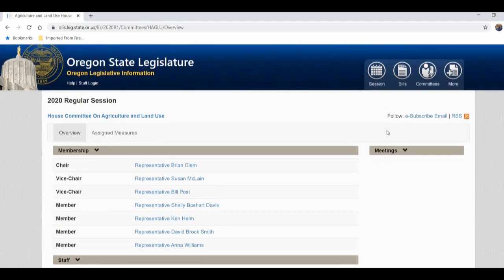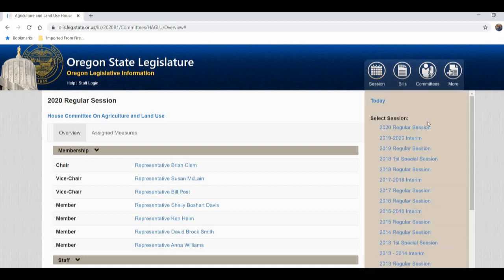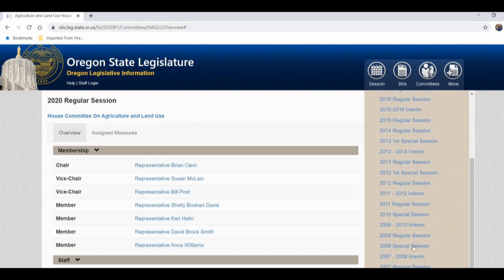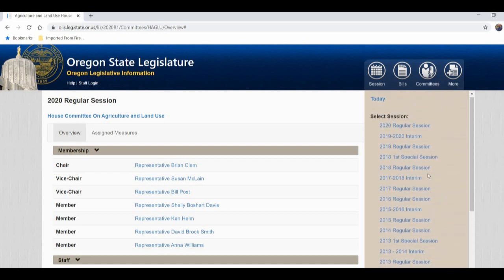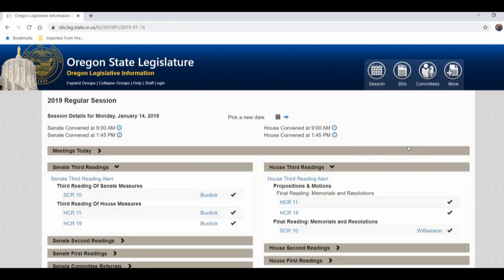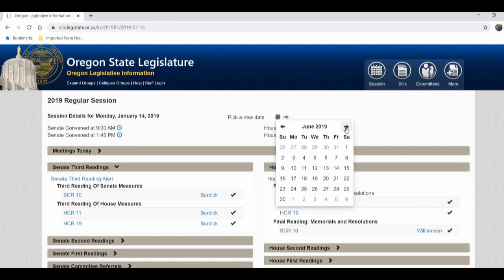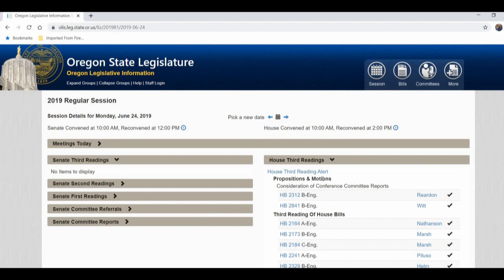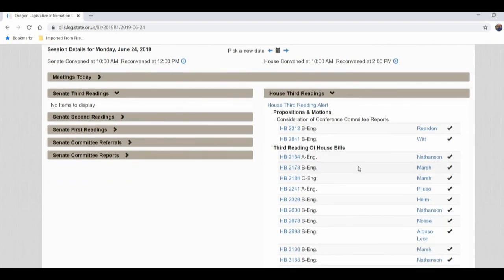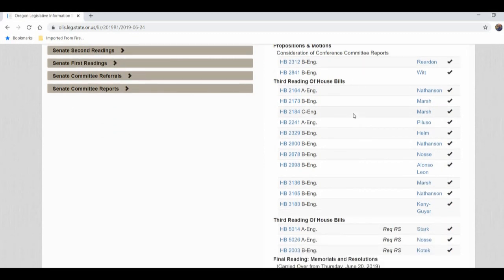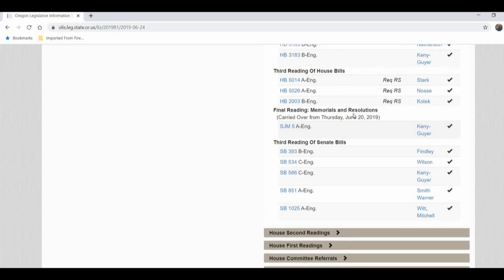Now let's go to a previous session to illustrate this a little bit better. You can go back and look at all the sessions — all the way back to the 2007 regular session. Remember, when it says 'regular session,' that's the normal six-month or 35-day session. Interim is the time in between those sessions. Let's go back to the 2019 session. It picks a random day — the first day, January 14th. But let's pick a day toward the end of session — June 24th. Because this has already happened, you can see a lot of action. Remember, this is when the senators walked out, so there was nothing displayed in the Senate side. Over in the House, we were passing bills. These are all the third readings — third reading means when we're actually voting yes or no on the bill.